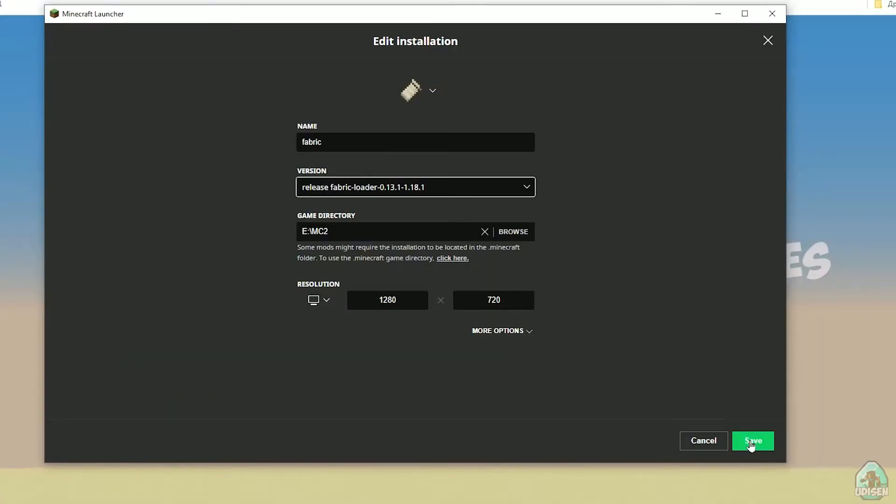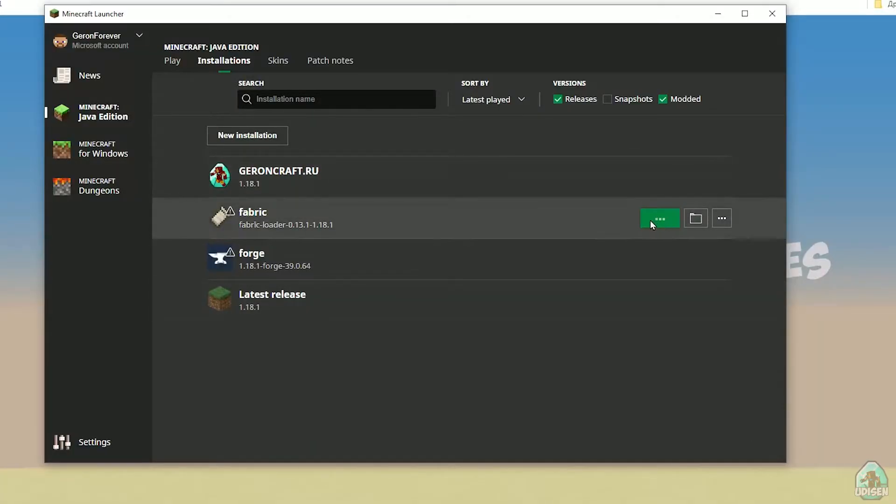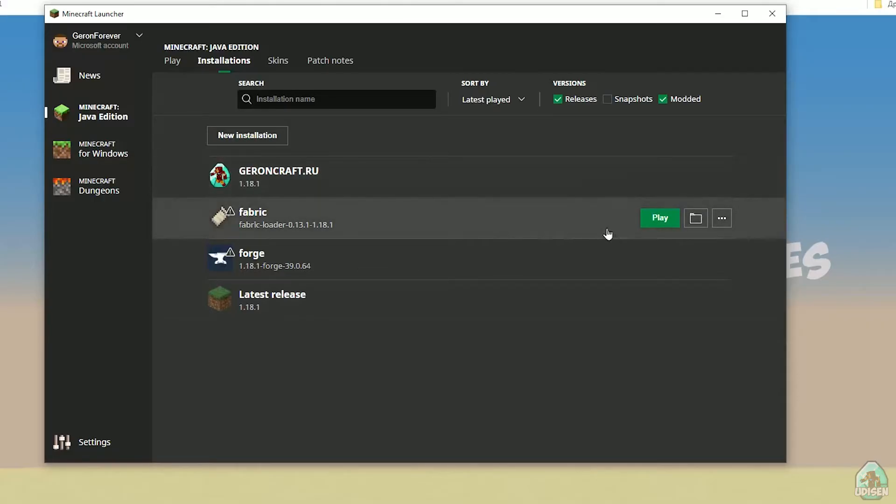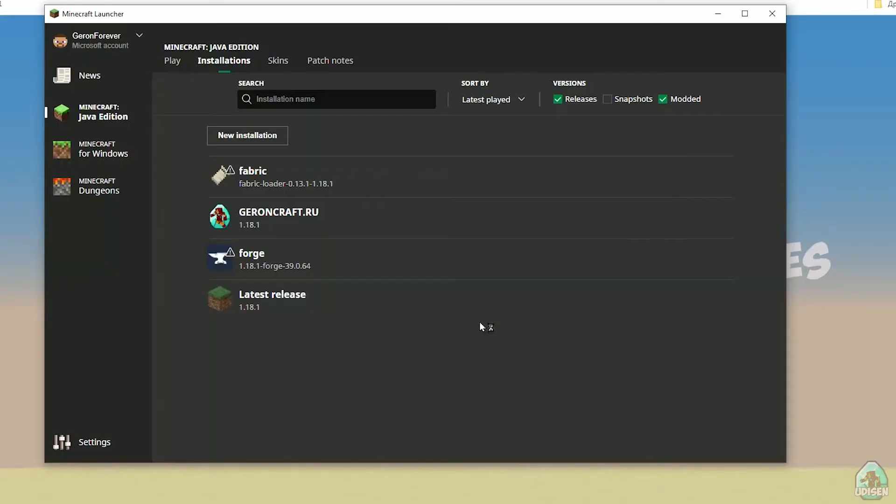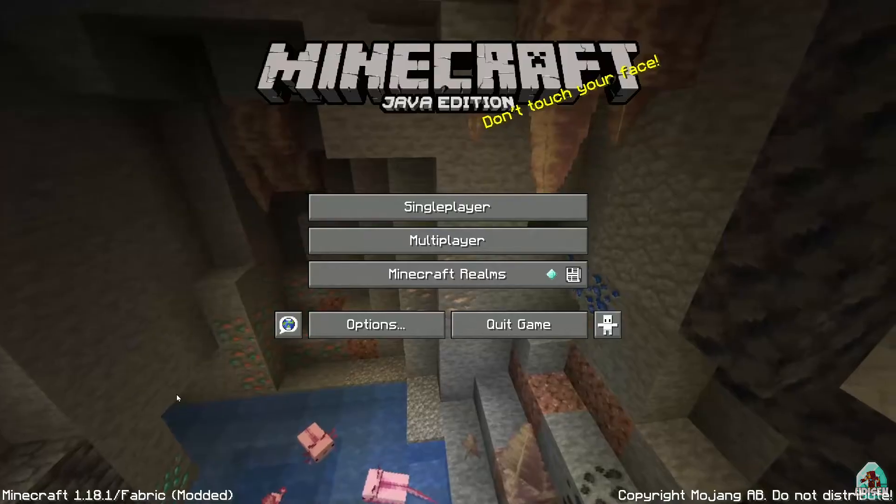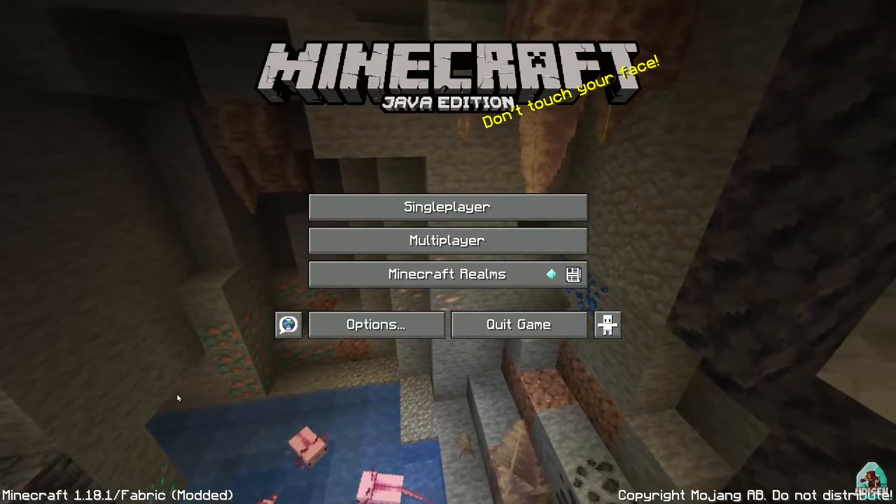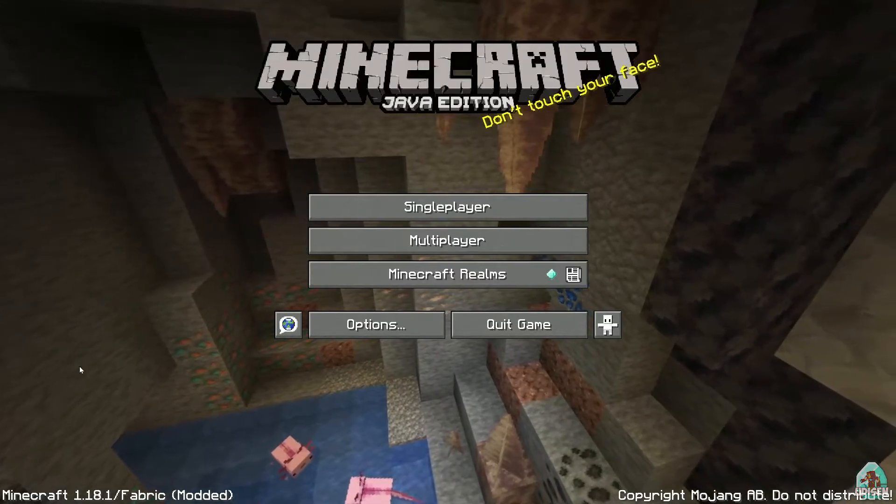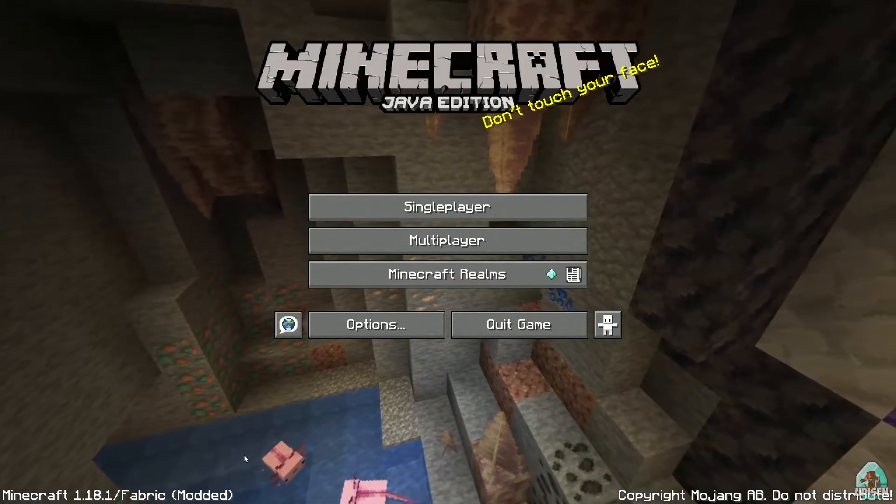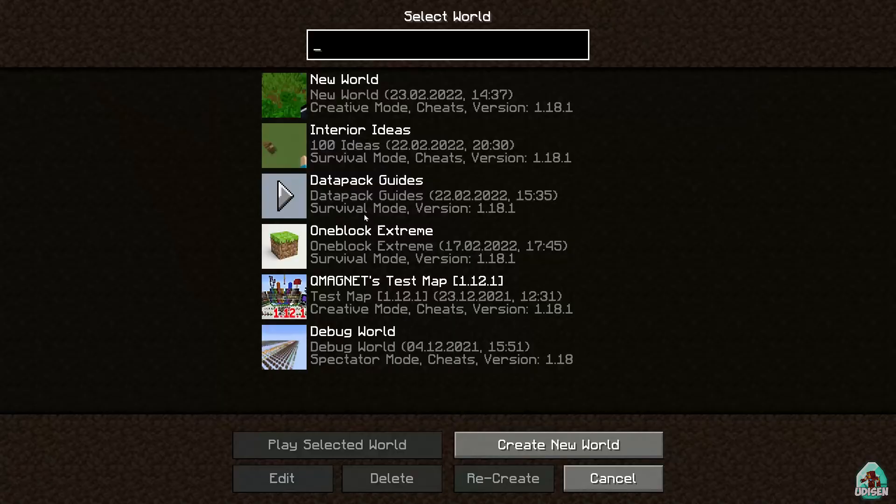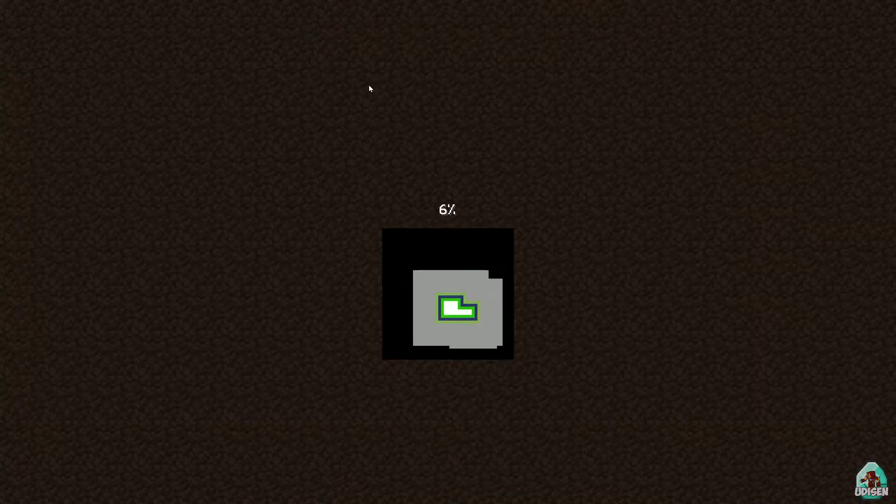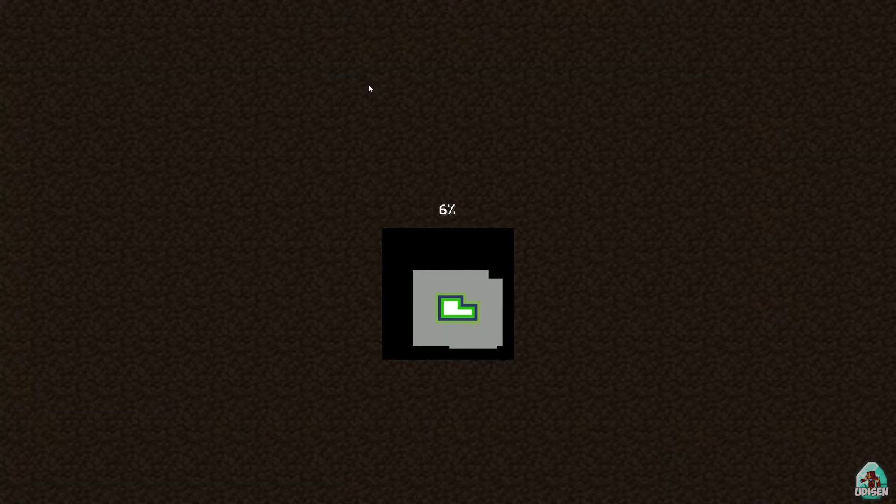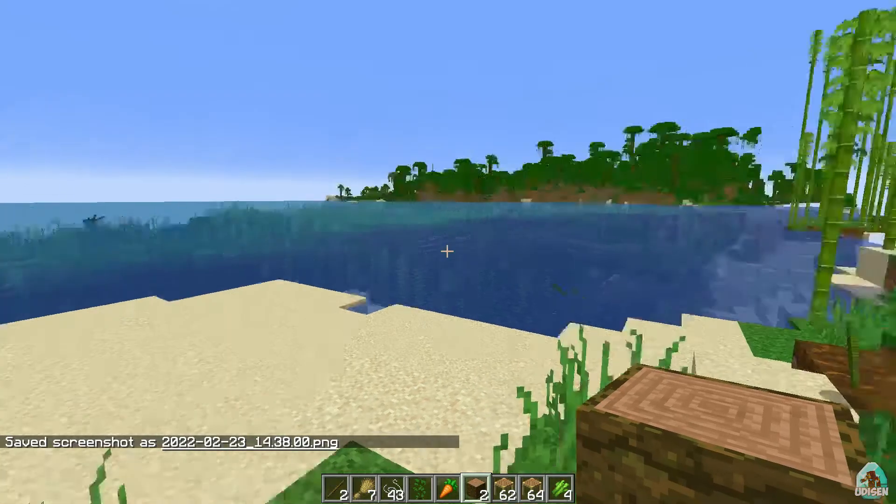Save and play. Let's go play. If you installed properly, in the lower left corner you'll see Minecraft 1.18.1 Fabric Modded. Anyway, time to test how many FPS we have now.